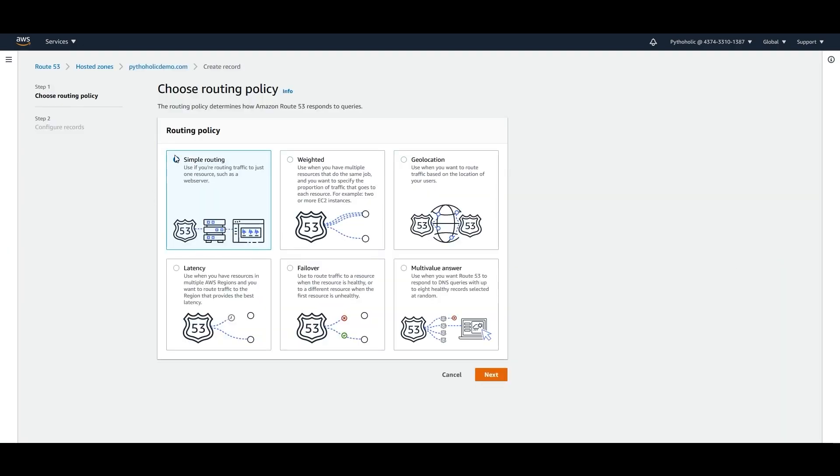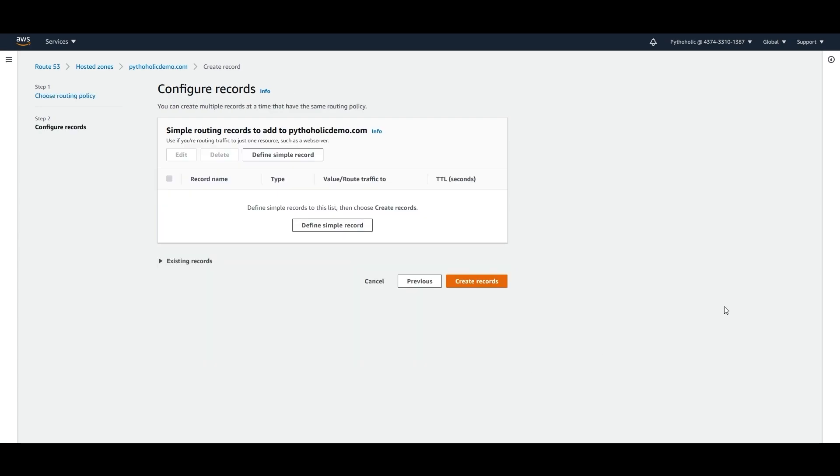When you create a record, you will get the routing policy. So it can be simple routing or weighted routing or geolocation or latency-based or failover or multivalue answer. All these things we have already discussed in the Route 53 section. So here I'll just choose simple routing and I'll click on next.